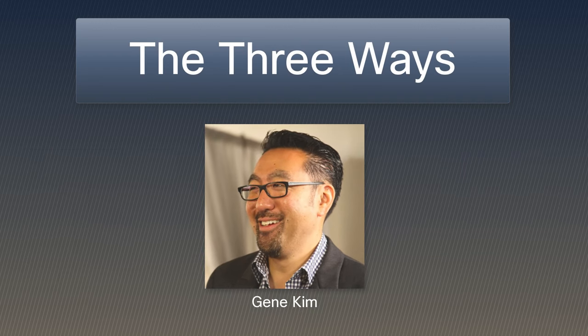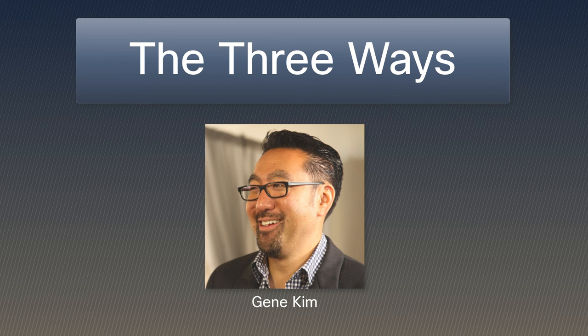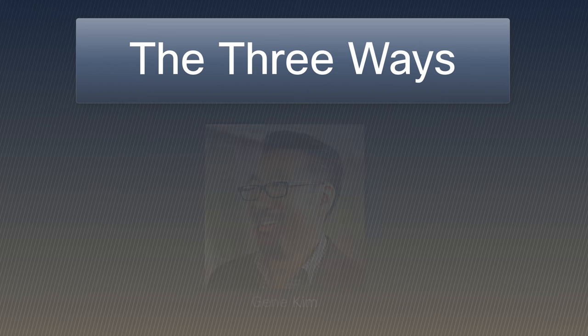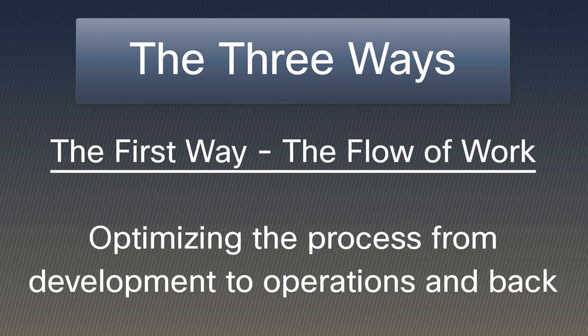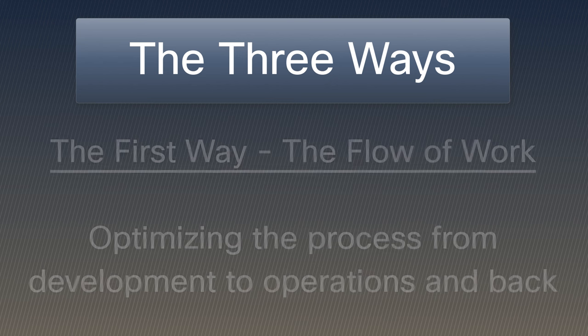Gene Kim, just mentioned, introduced the three ways. These are principles that guide DevOps practices. The first way, the flow of work, is about optimizing the process from development to operations and back.